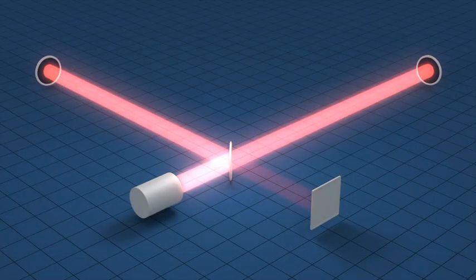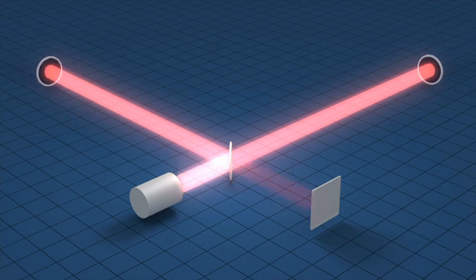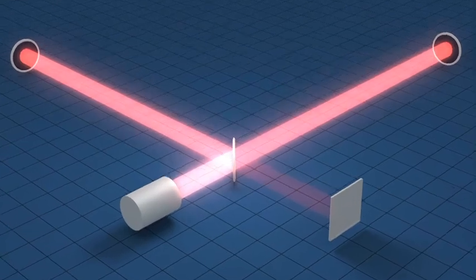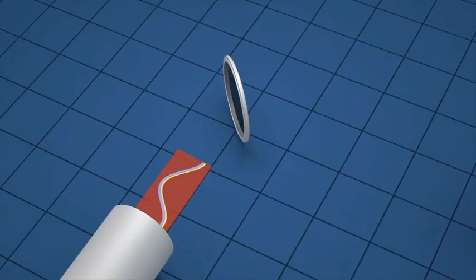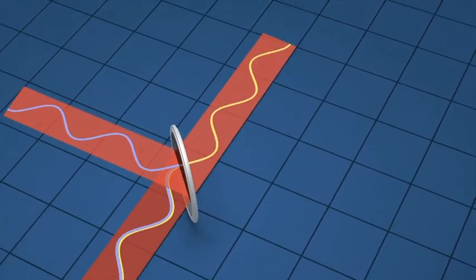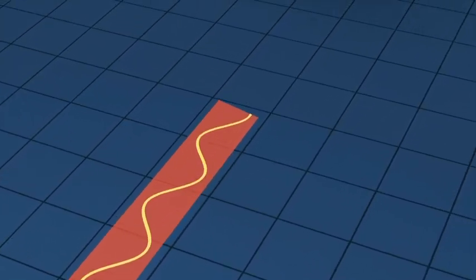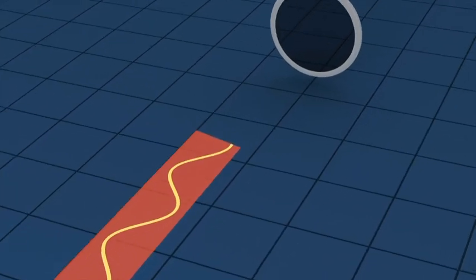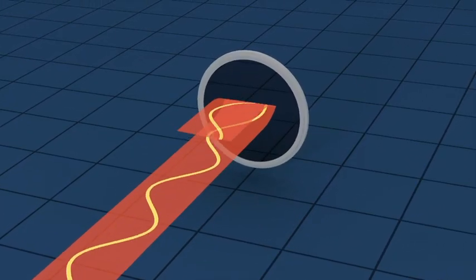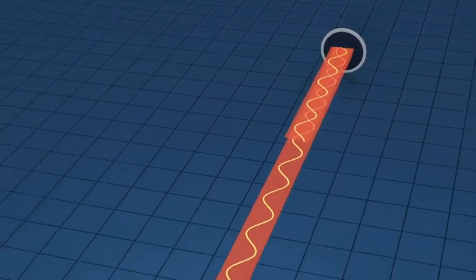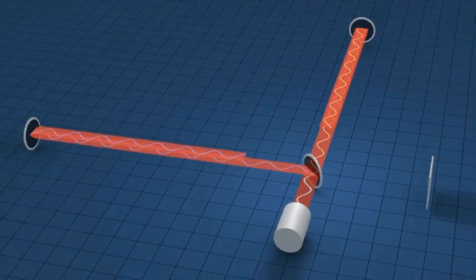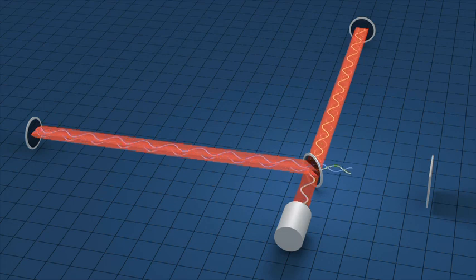LIGO uses a device known as an interferometer to measure the tiny displacements in space. In this simplified representation, a laser beam is sent towards a partially reflecting mirror and split along two paths. The beams travel along the four-kilometer arms and reflect back towards the central mirror, which recombines them, directing their light to a detector.